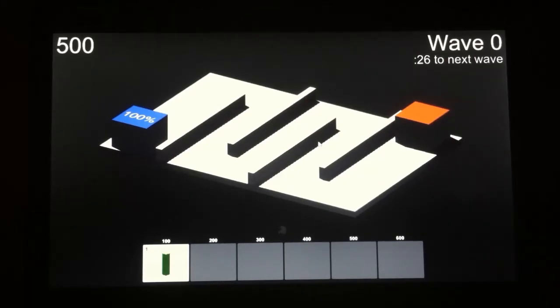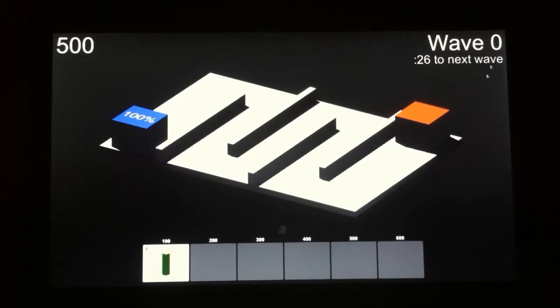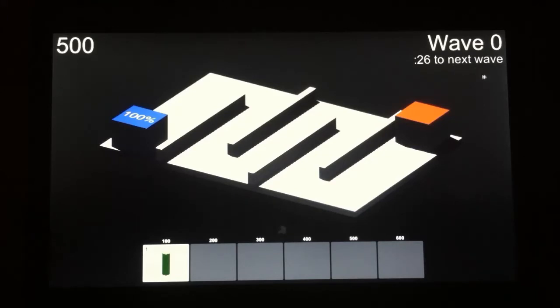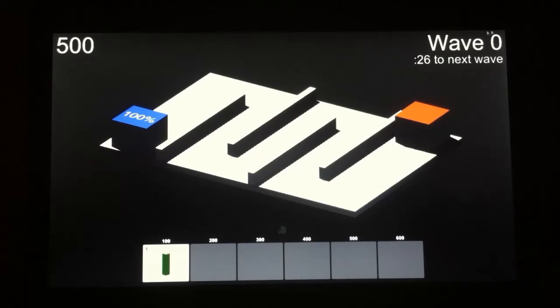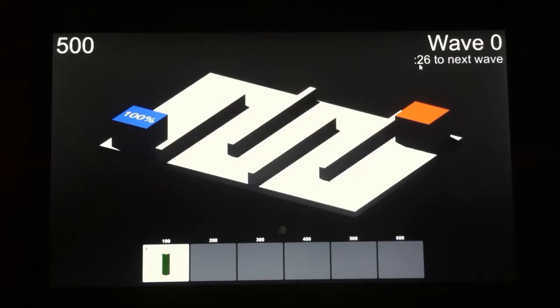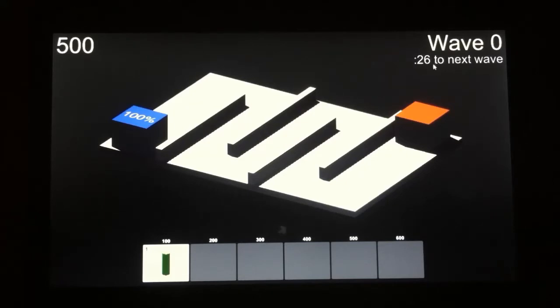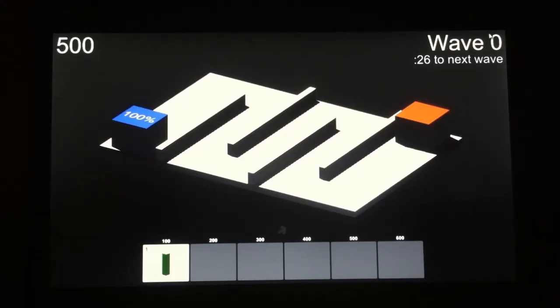The first thing you'll notice is in the upper right hand corner, the wave display is kind of different. It says wave zero, then 26 seconds to the next wave. I've got a placeholder wave system in here now, much like just about everything else is a placeholder. What it does is it counts down and it actually starts at 30, but I had to pause it before I started this video. But it counts down from 30 and once it hits zero, this wave number will increase and then enemies will actually start to spawn out at that time.